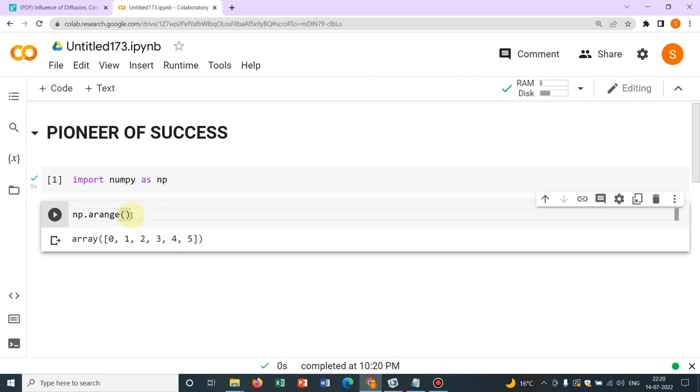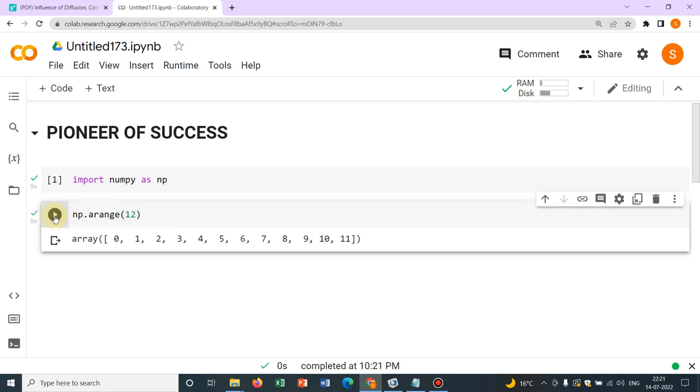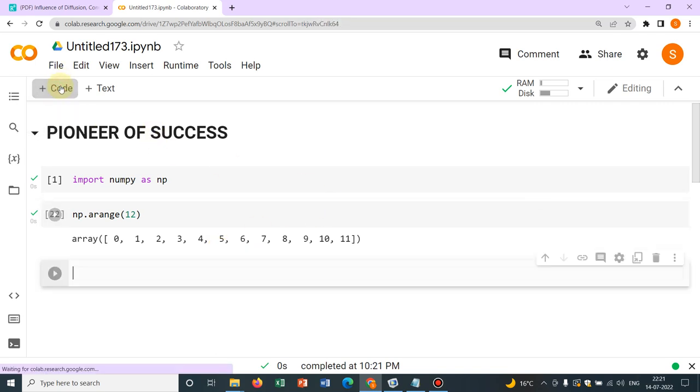Let me run with some other number say 12. So it should end at 11 and it starts from 0. So you can see it has given you the absolute answer.